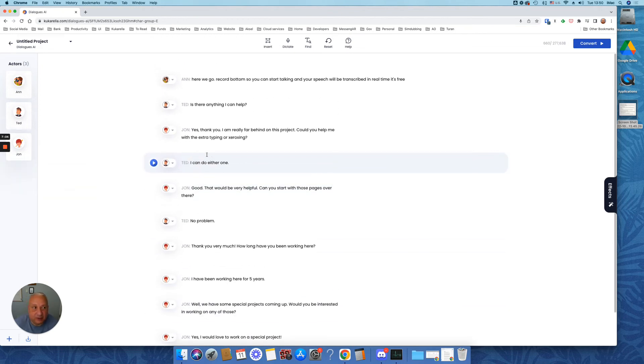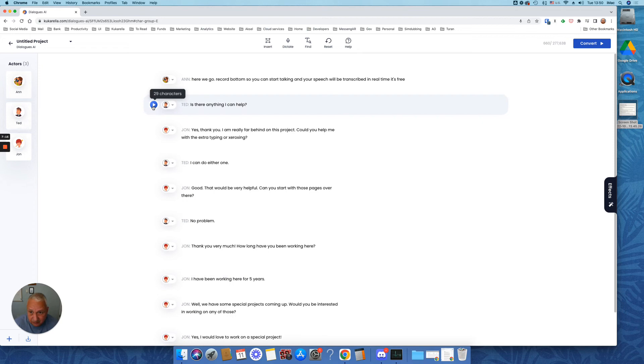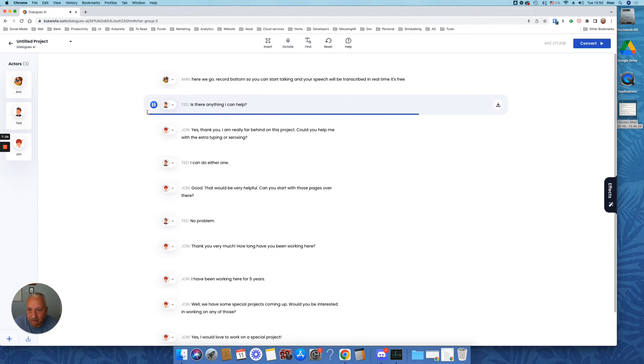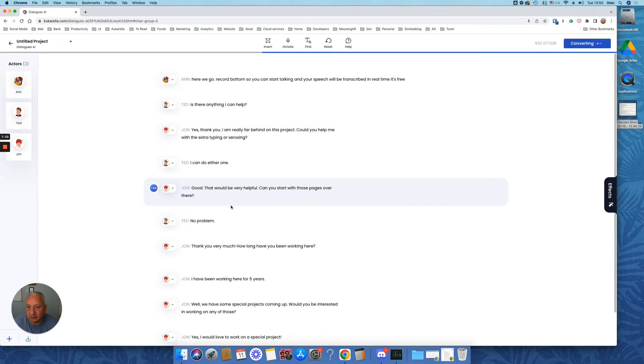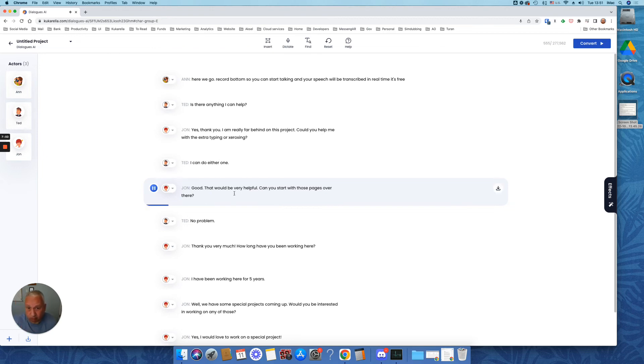From here, you can listen and see if it sounds as you expected or not. So before you can convert, which will convert the whole text, you can convert a single paragraph. Let's do that. Is there anything I can help? Not bad. Okay. How about this one? Good. That would be very helpful. Can you start with those pages over?